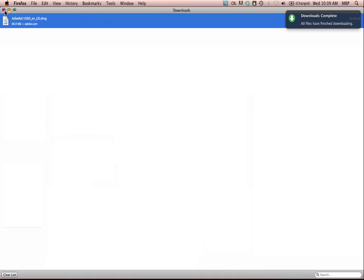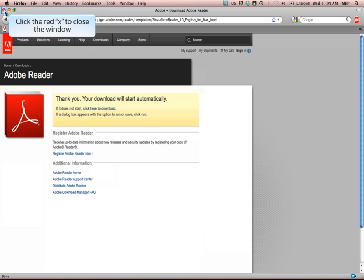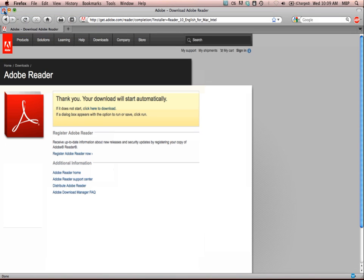Once the download is complete, click the red X to close the Downloads window. Now, click the red X to close out of your browser.